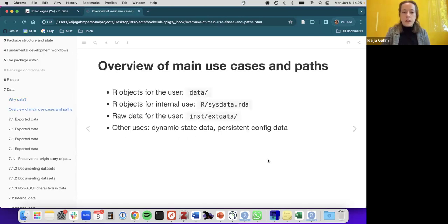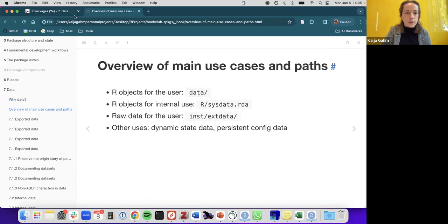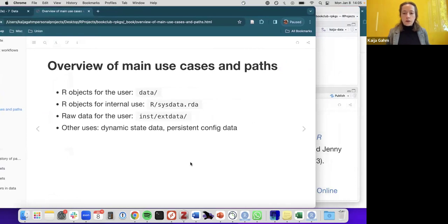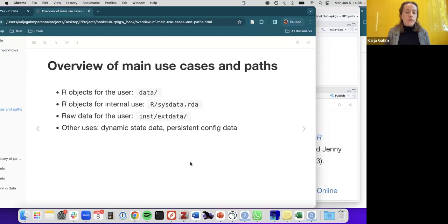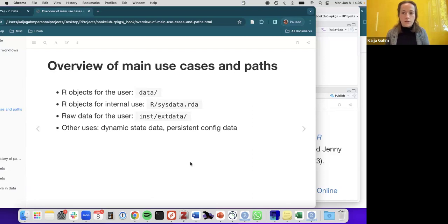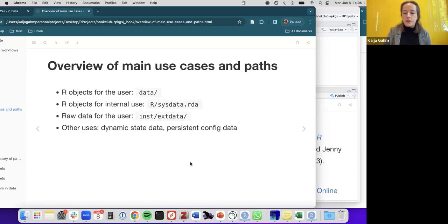An overview of the main use cases and file paths for storing data: if you want to provide R objects to the user, such as the Palmer Penguins data, you'd store that in the data folder. If you want R objects for internal use by functions, you store them in a single RDA file called sysdata.rda, which lives in the R directory. If you want to provide raw data for the user in non-RDA format, it goes in the inst/extdata folder. There are also cases involving dynamic state data and persistent user configuration data.